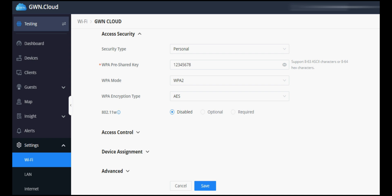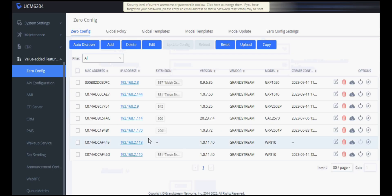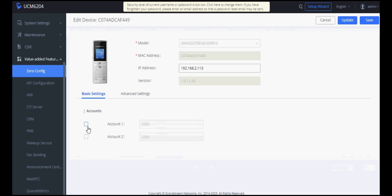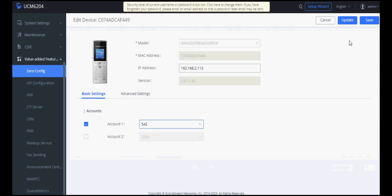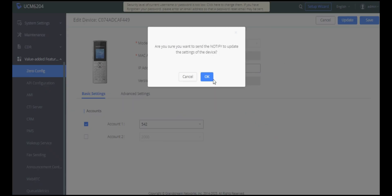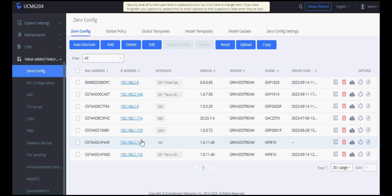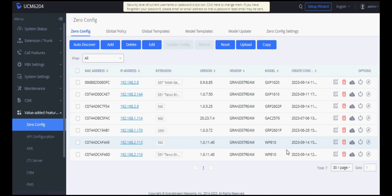I'll assign an extension to this phone. Its IP address is 2.113, which is scanned by UCM, and I'm provisioning it and pushing the extension from EVX — giving it an extension and clicking Update. You can see we have assigned the extension to this phone and it has taken effect.